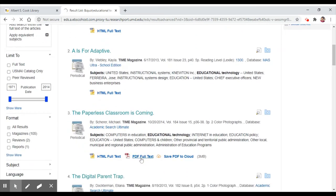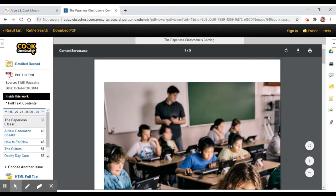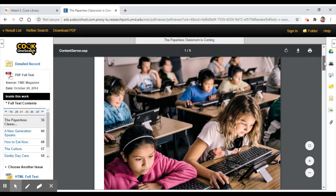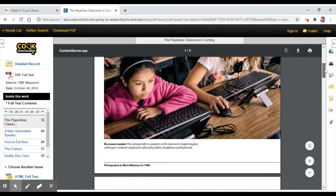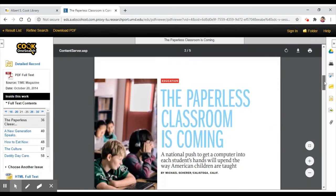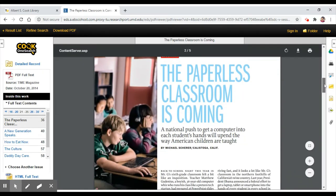This one looks interesting! Let's click the PDF full text. Wow, this one looks perfect!